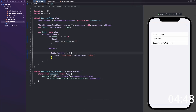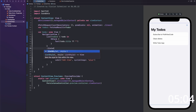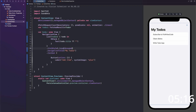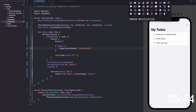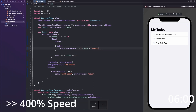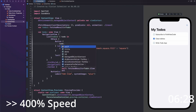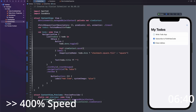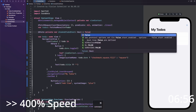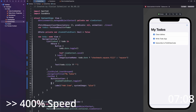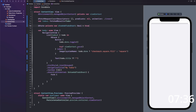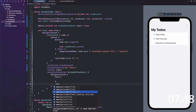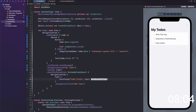Next I started by fetching the to-dos from Core Data via the @FetchRequest property wrapper and then displayed them in a plain SwiftUI list. I also added a toggle-like button for the done flag of a to-do — whether it is done already or not. Then I added a sheet to create new to-dos with a simple text field, a cancel button, a toggle button which also dismisses the sheet as a secondary button, and of course a save button.